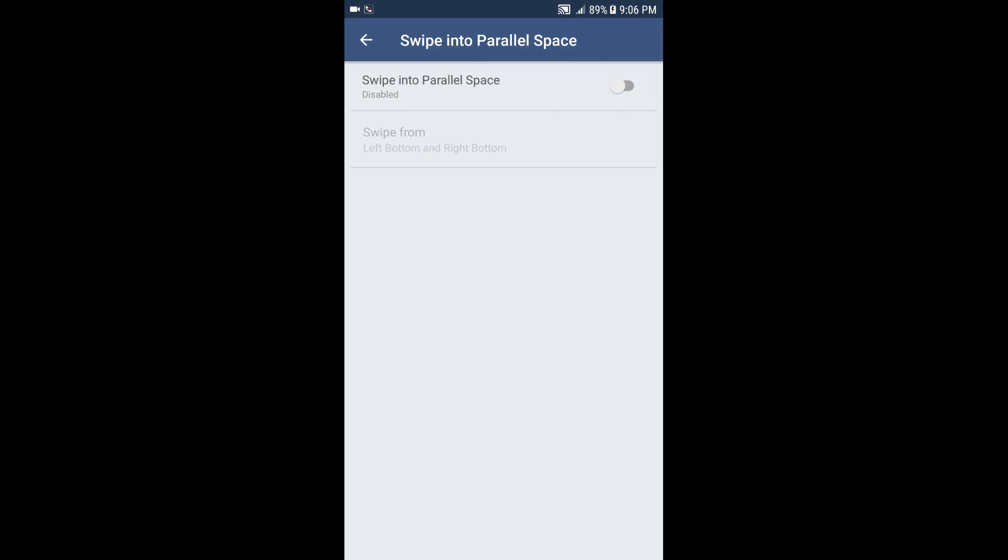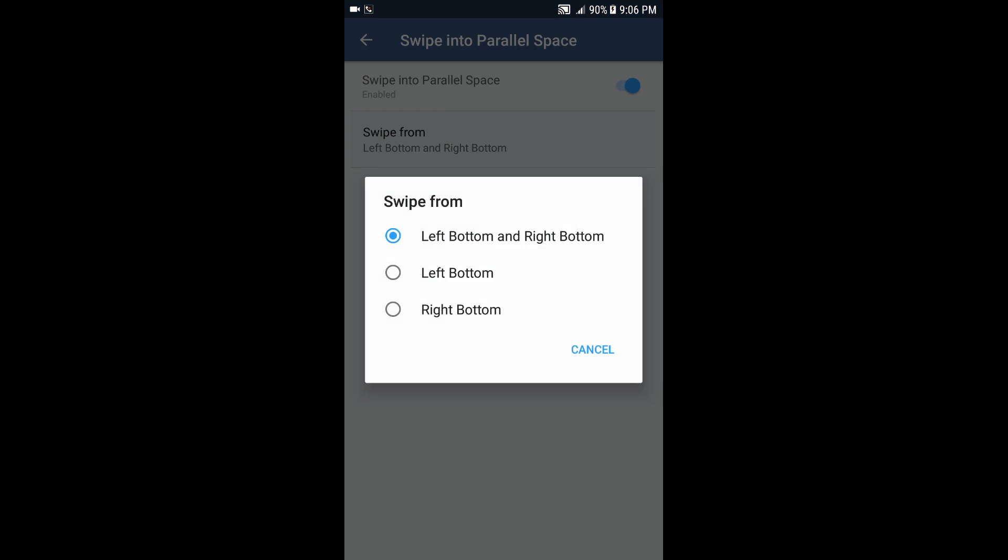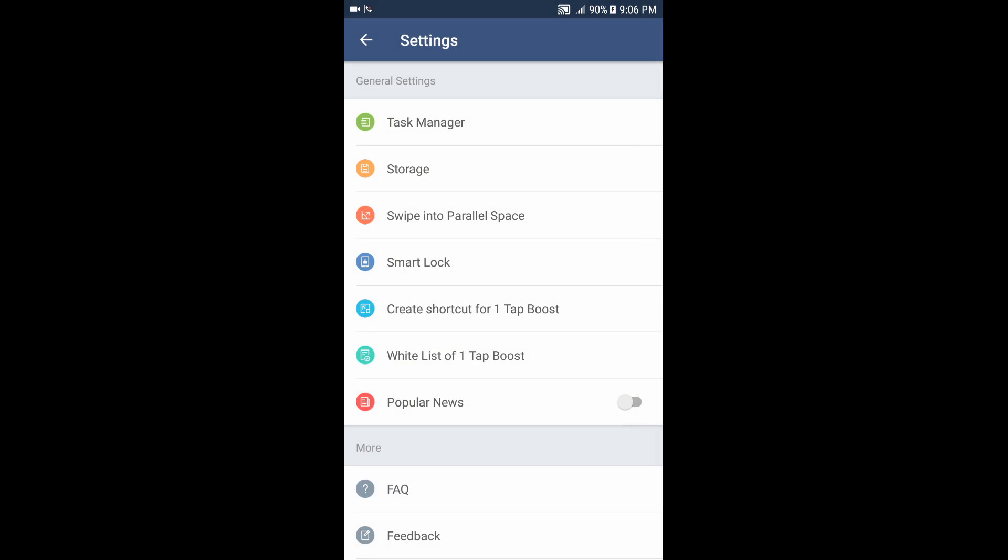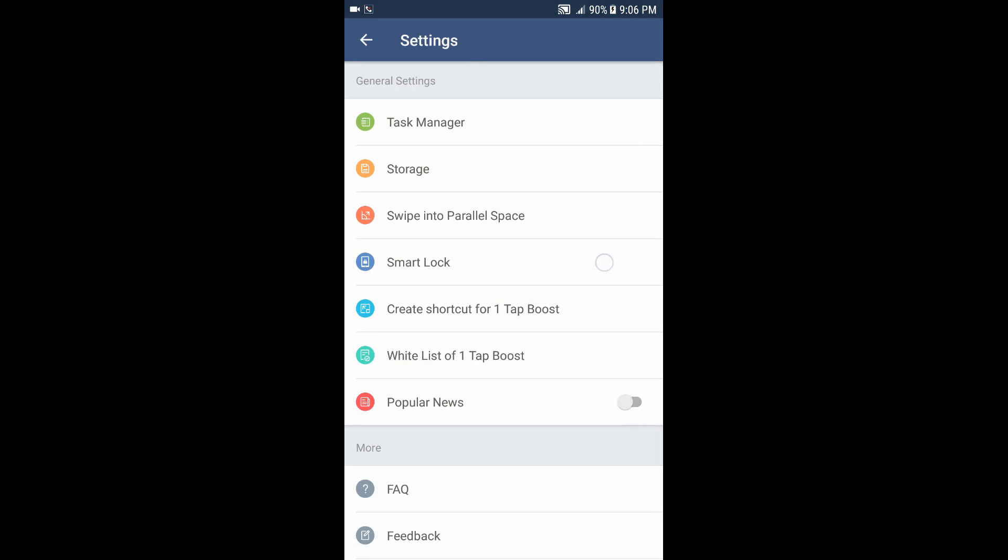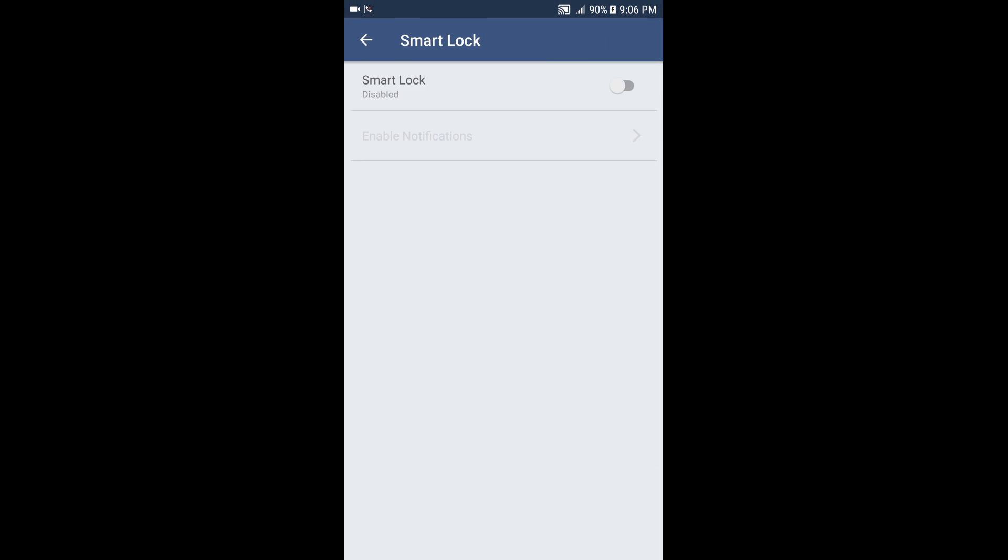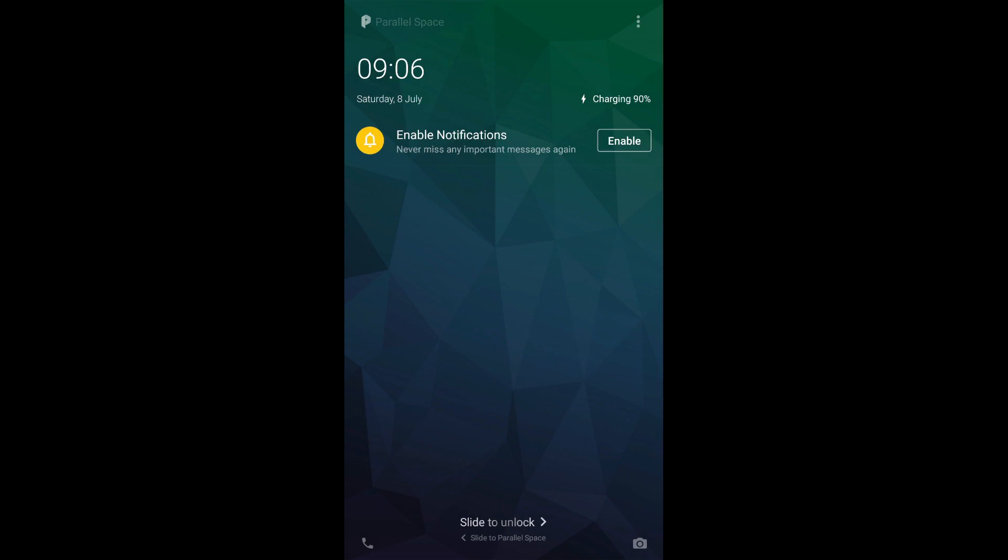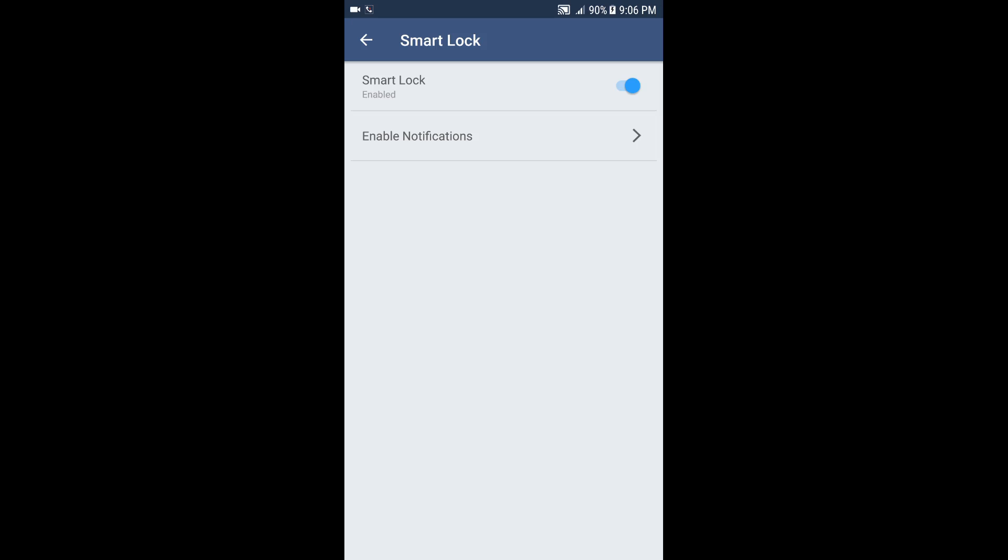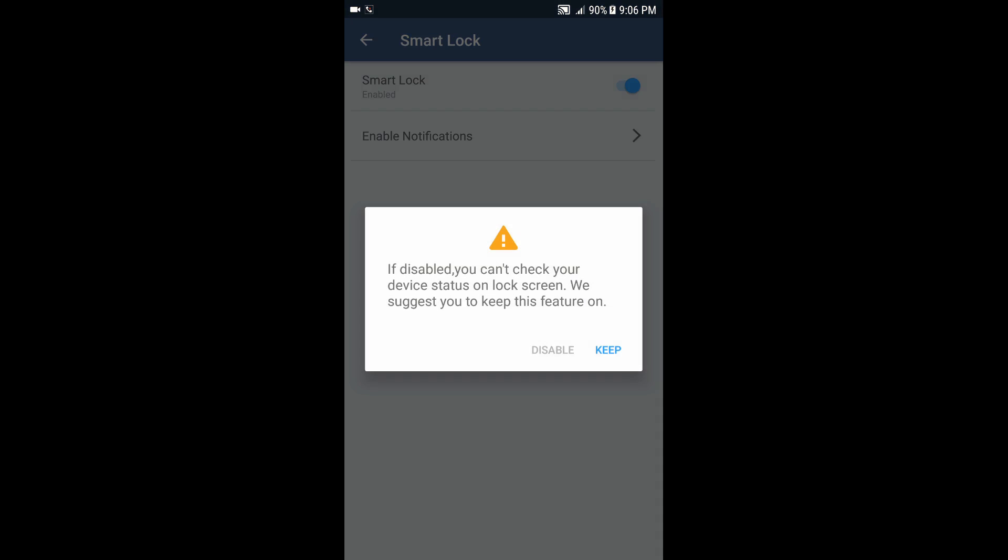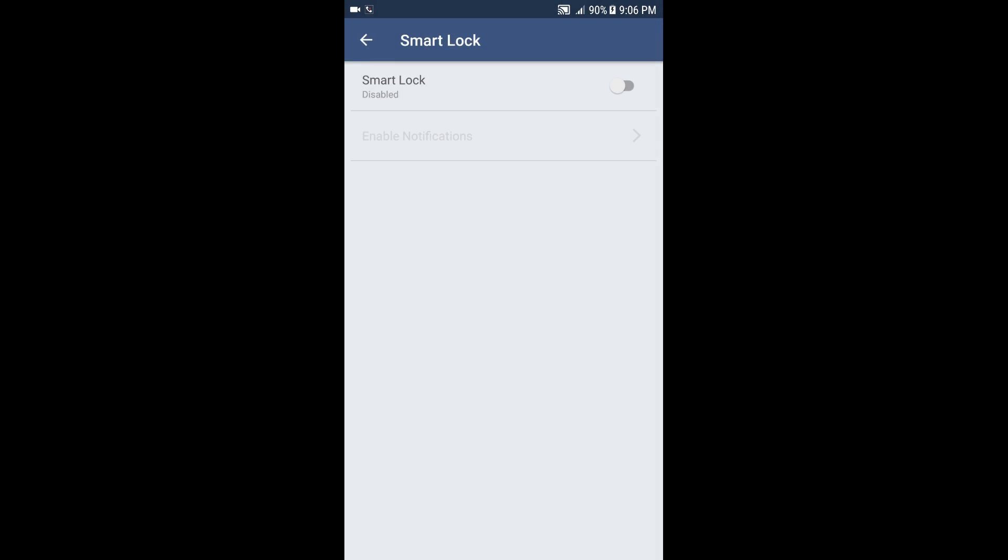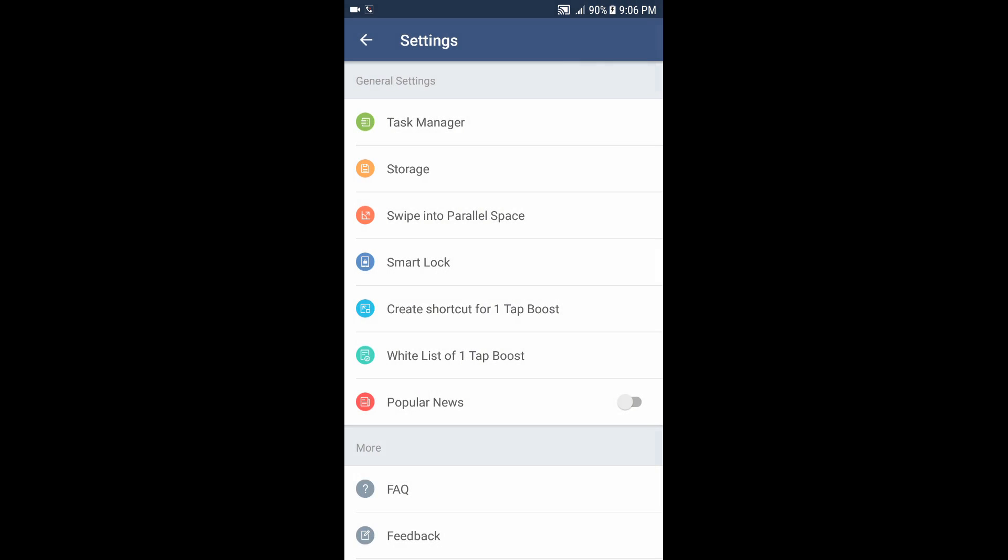If you put it on, you can swipe from left bottom or right bottom. You also have smart lock. Smart lock basically - if I lock the phone right now and try to open it, you can see there is the smart lock notification. But I don't use it because I already have the phone smart lock.